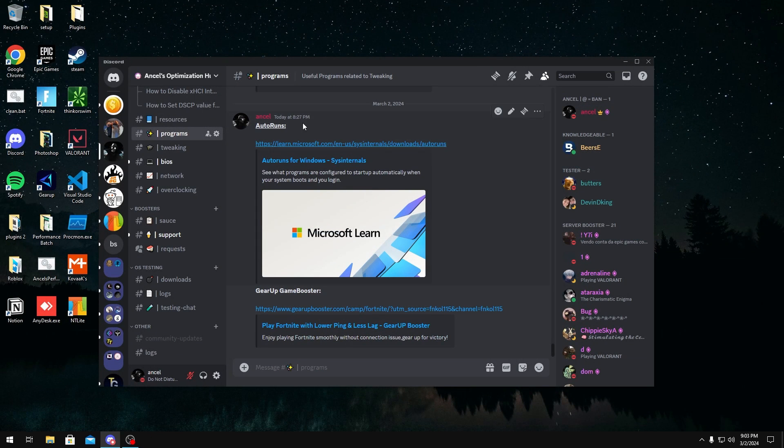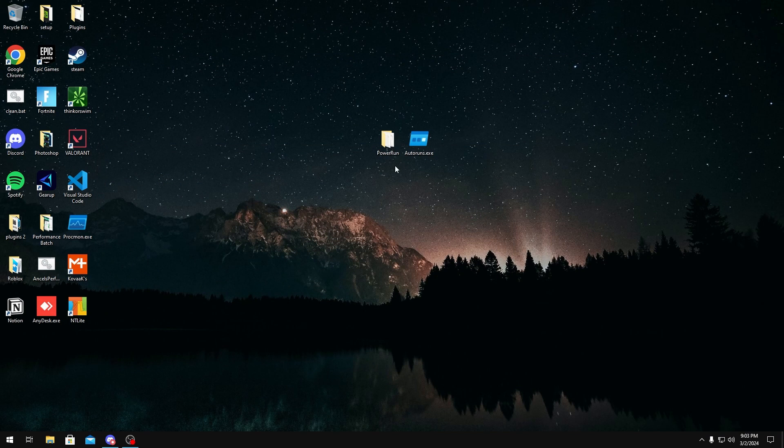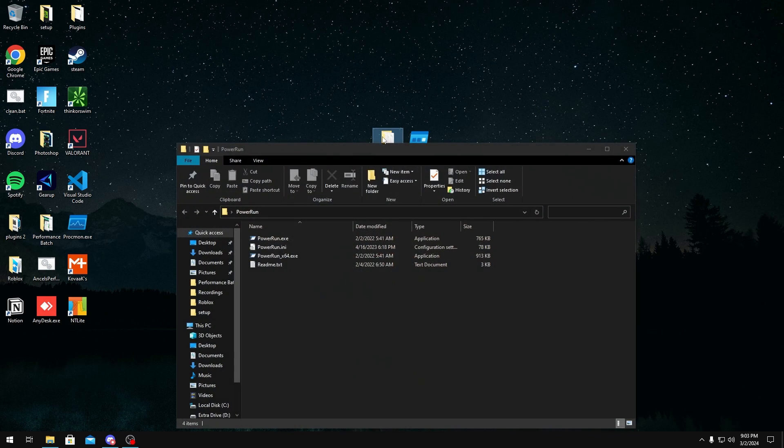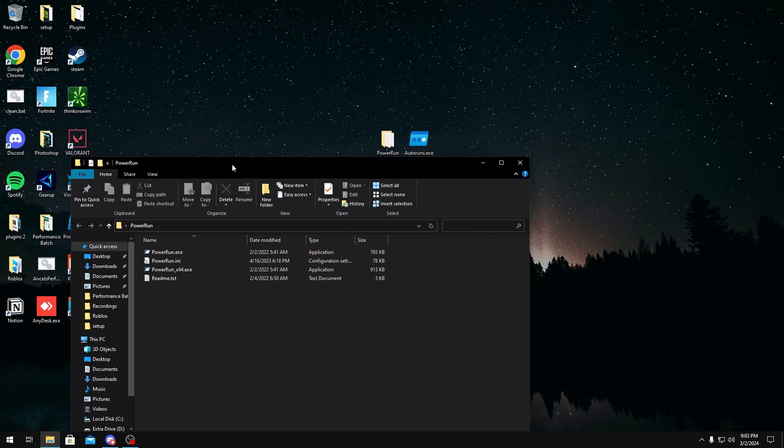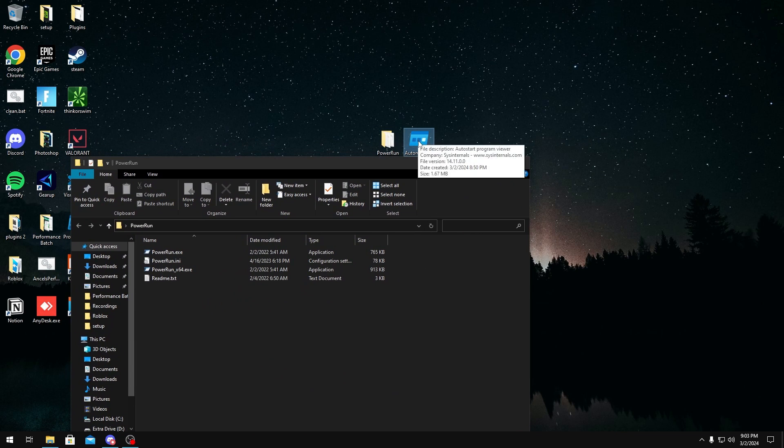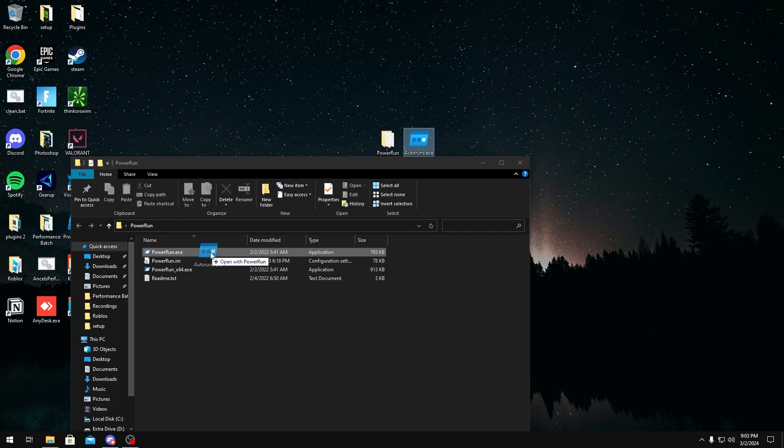And Power Run will also be in the programs channel right here if you scroll up. But once you have them, you want to go over to Power Run right here, and then drag autoruns.exe on top of powerrun.exe.